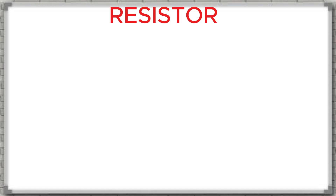I will explain what a resistor is, what it does, how to identify it, and how it is used in real-life ECU repair. So, let's get started. Keeping a notebook for your notes can help you stay focused and understand the material more clearly.